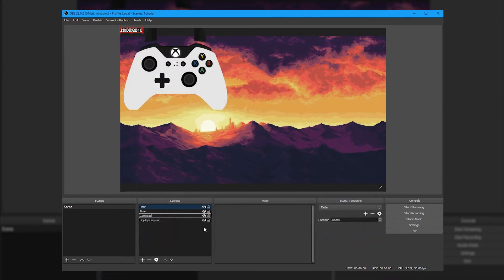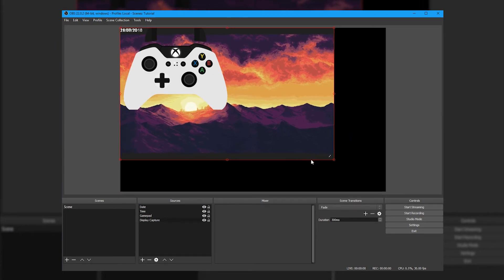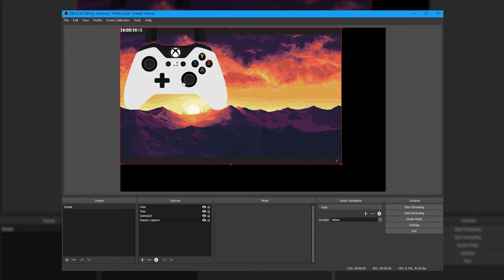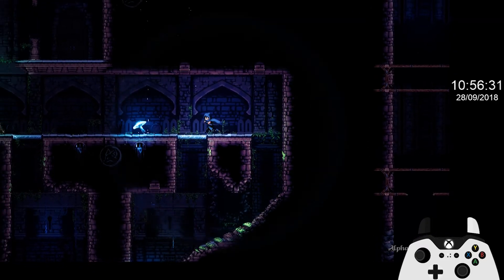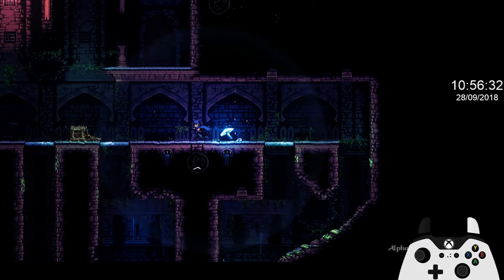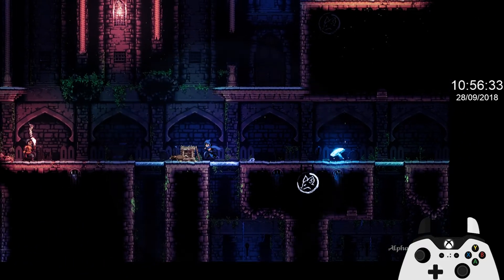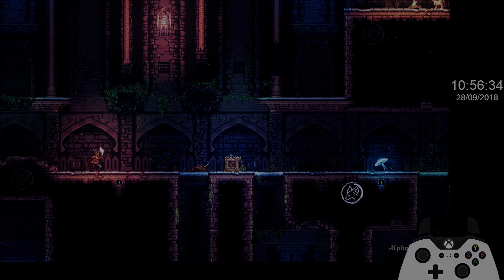Now we have all the elements we need, we just need to move and resize them correctly. Luckily OBS makes this super easy — you can just click and drag to move things around. Assuming your recording settings are in order, you can hit record and capture the playtest session.